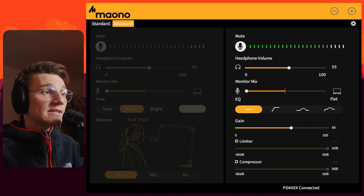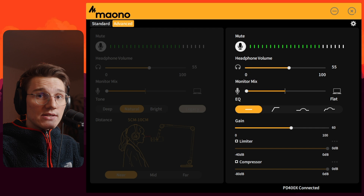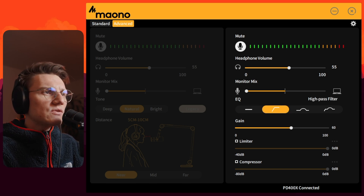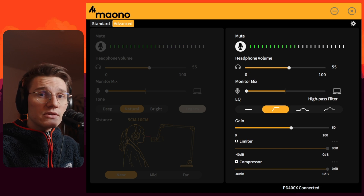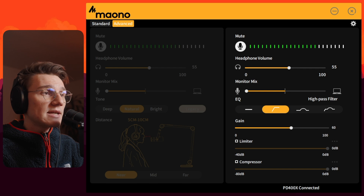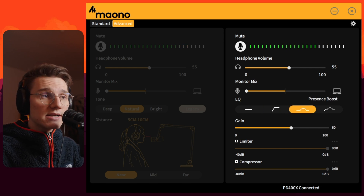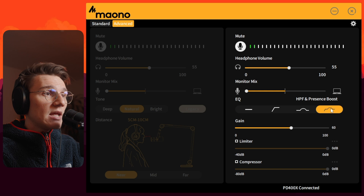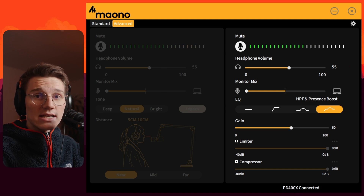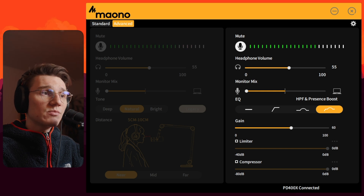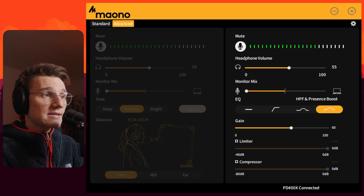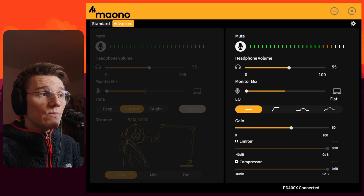Now let's go back to the advanced tab without a pop filter. The EQ is set to flat and the gain is still at 60%. This is the EQ in flat mode. This right here is the microphone with just a high pass filter, gain still at 60%. This is the PD400X with a presence boost, gain still at 60%, no pop filter. And this is my most liked setting — high pass filter plus presence boost — though I'm not sure I like it as much without the pop filter. Gain is still at 60%. Let's go back to flat EQ.